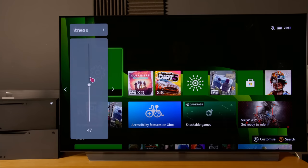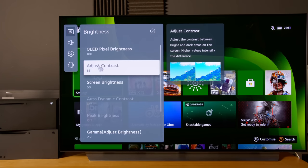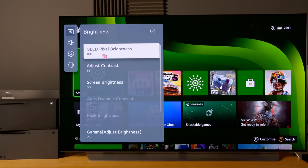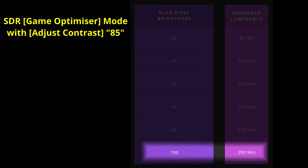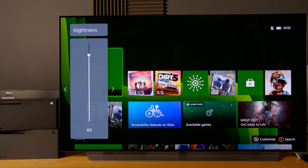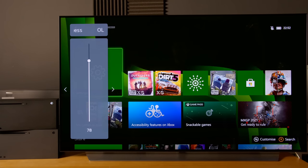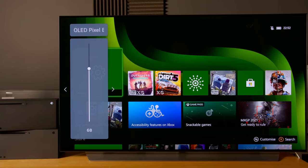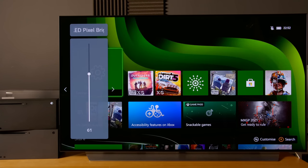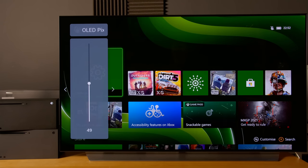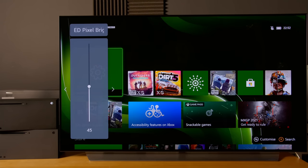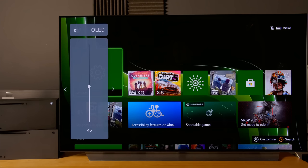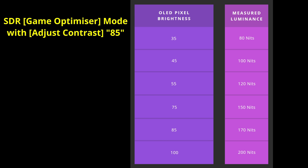For game mode, I've done a bunch of measurements. If you leave contrast at 85, an OLED pixel brightness of 100 will give you around 200 nits. If you want a more comfortable light output level, around 85 is 170 nits, 75 is around 150 nits, 55 is around 120 nits. If you really want to go for 100 nits, then you'll have to go down to 45. Strictly speaking for sRGB, you may want to target 80 nits which will take you to around 35, but I think that is too dim for most people. I've put a table here so you can choose whichever light level is suitable for your needs and viewing environment.